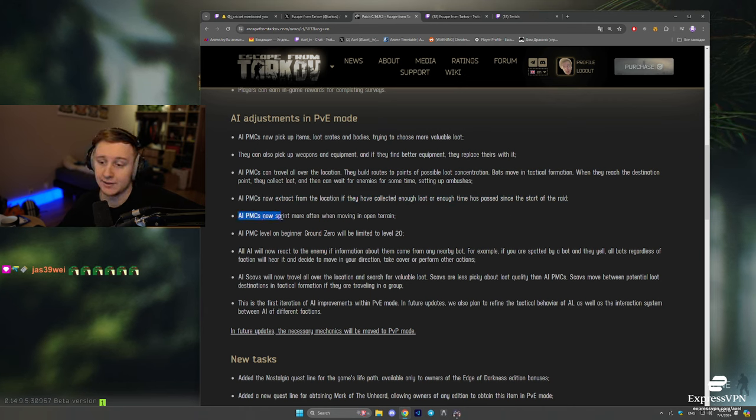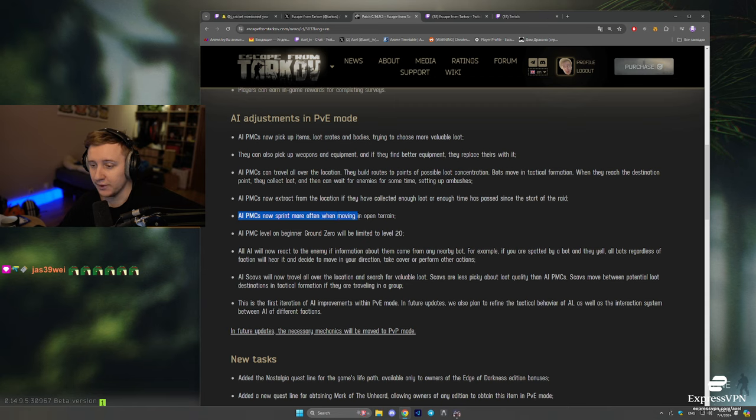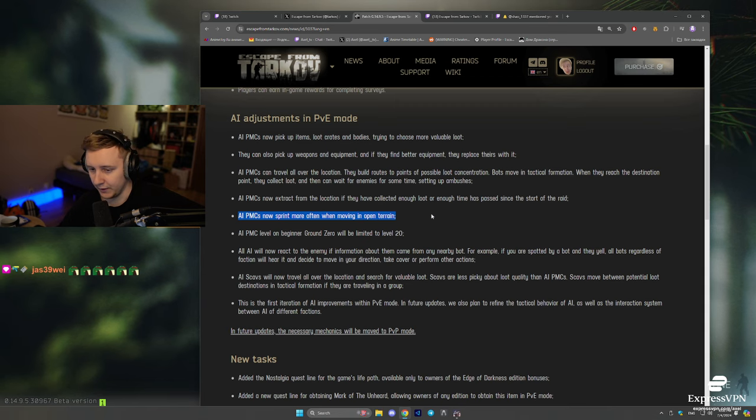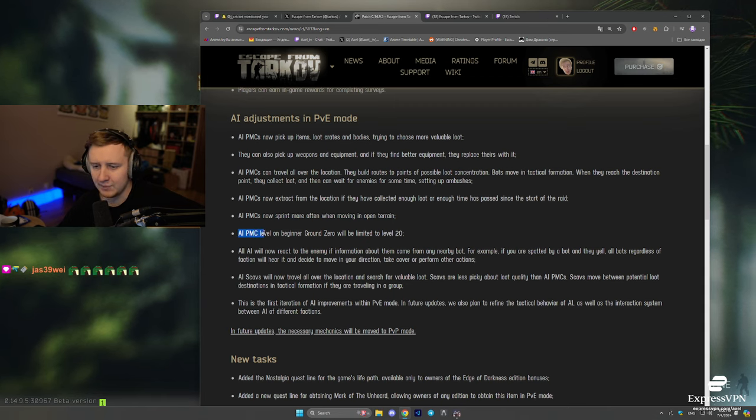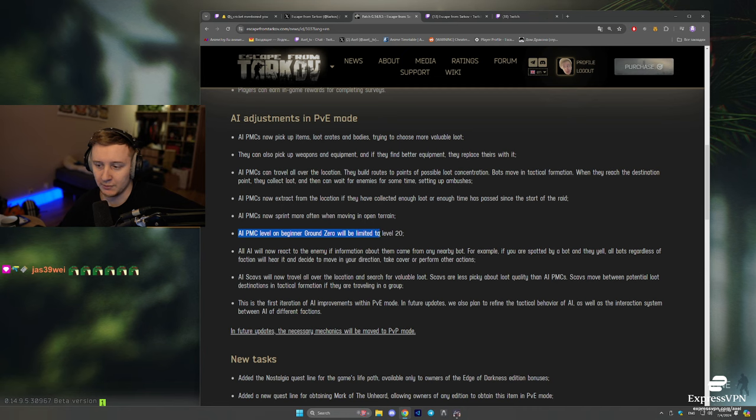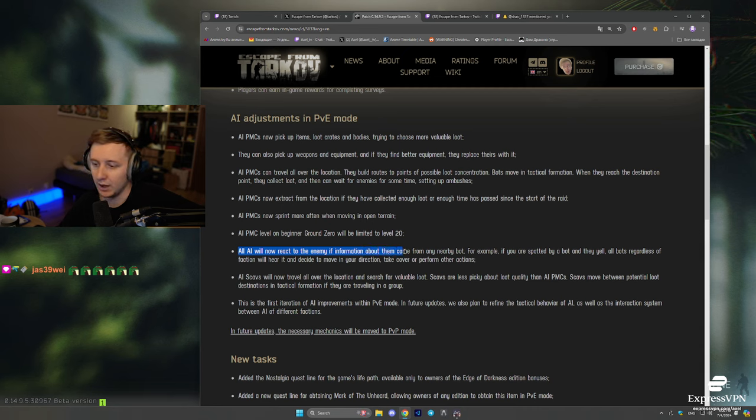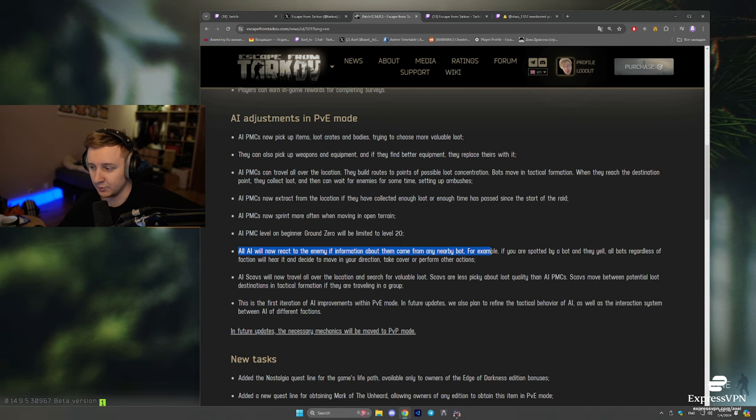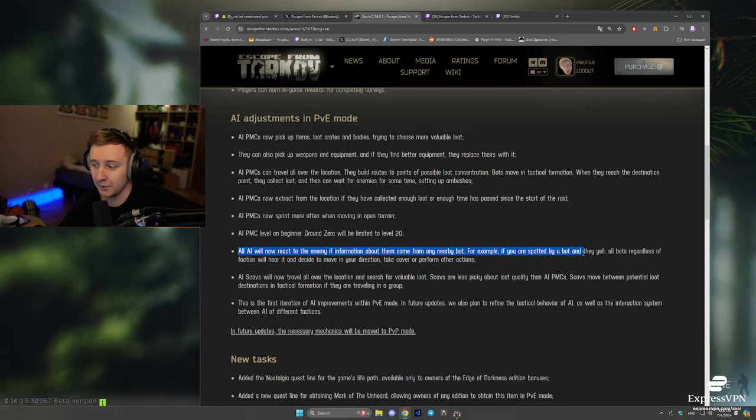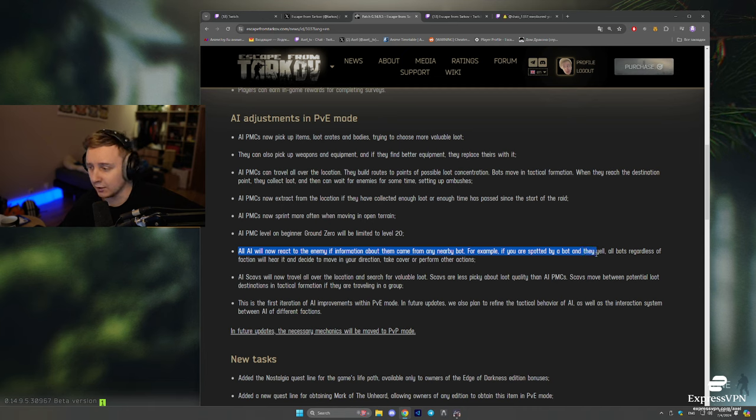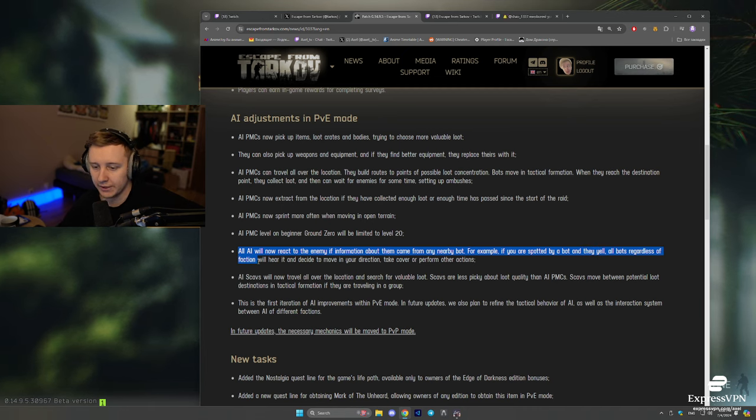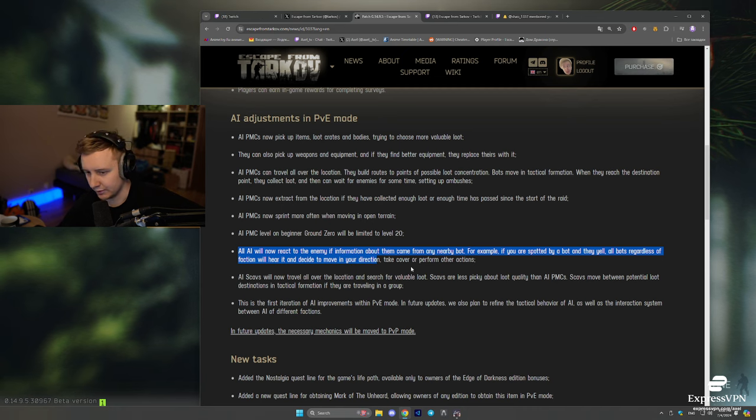AI PMCs can now sprint more often when moving in the open terrain. AI PMC level on beginner ground zero will be limited to level 20. All the AI will now react to the enemy if information about them comes from any nearby bot. For example, if you're spotted by a bot and they yell, all the bots, regardless of the faction, will hear it and decide to move in your direction.